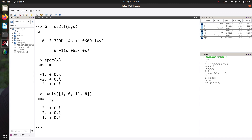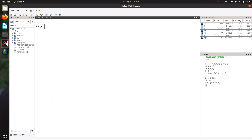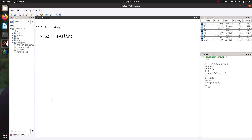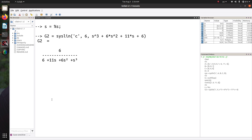Now, if you want to get back from a transfer function model to a state space model, you can do that very easily. First, define the polynomial variable s — there are several other ways to do transfer function modeling, so watch my previous video on that. Then define a transfer function g2 using the syslin function for a continuous time system, with numerator 6 and denominator s cubed plus 6s squared plus 11s plus 6.